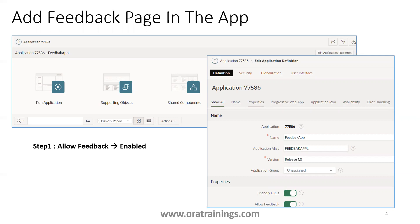Let us understand how to do it. First, once you create an Apex application, click on edit application properties, and you should see an option called 'allow feedback' under show all. Check whether allow feedback is set to yes. If it is not enabled, that's the first thing you have to enable.